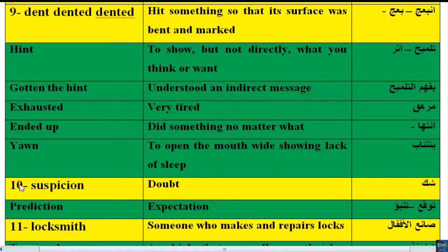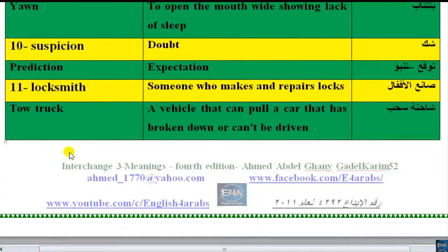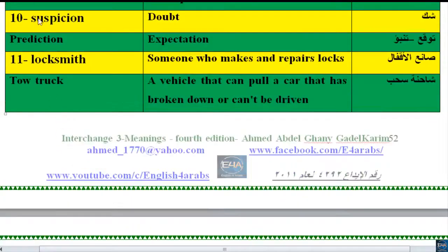Words of Exercise number 10: 'suspicion' — suspicion means doubt. Be silent. 'Doubt.' 'Prediction' — expectation.